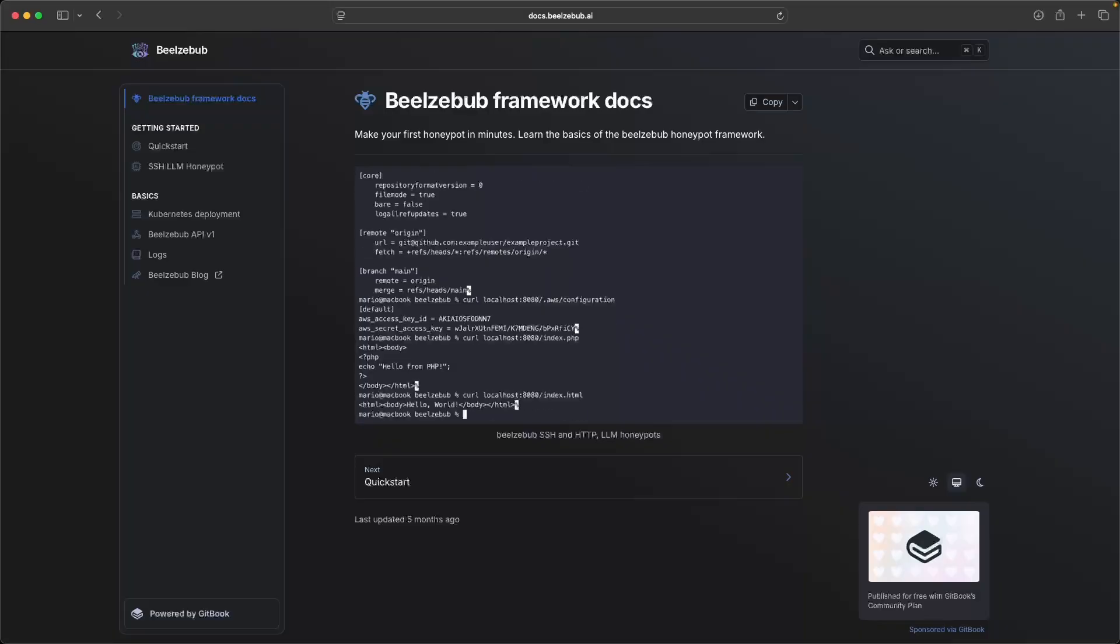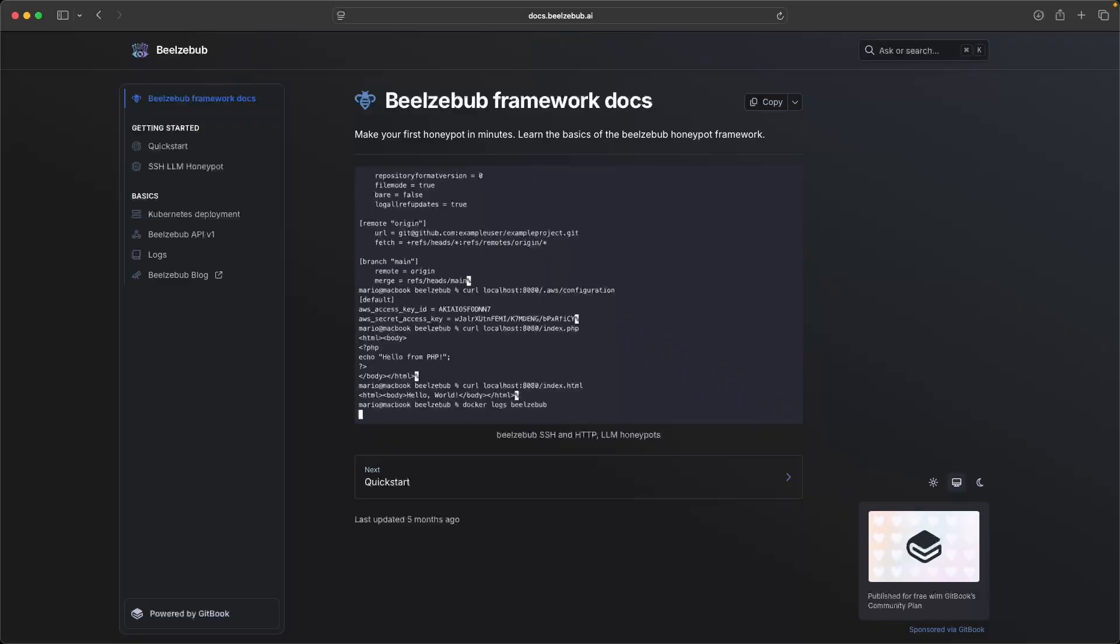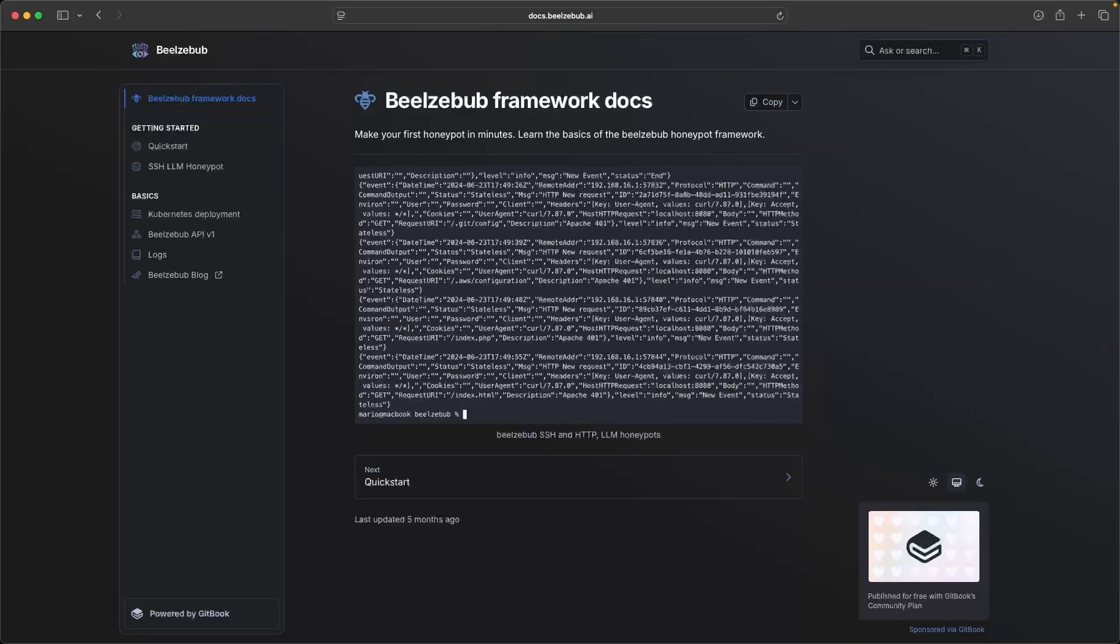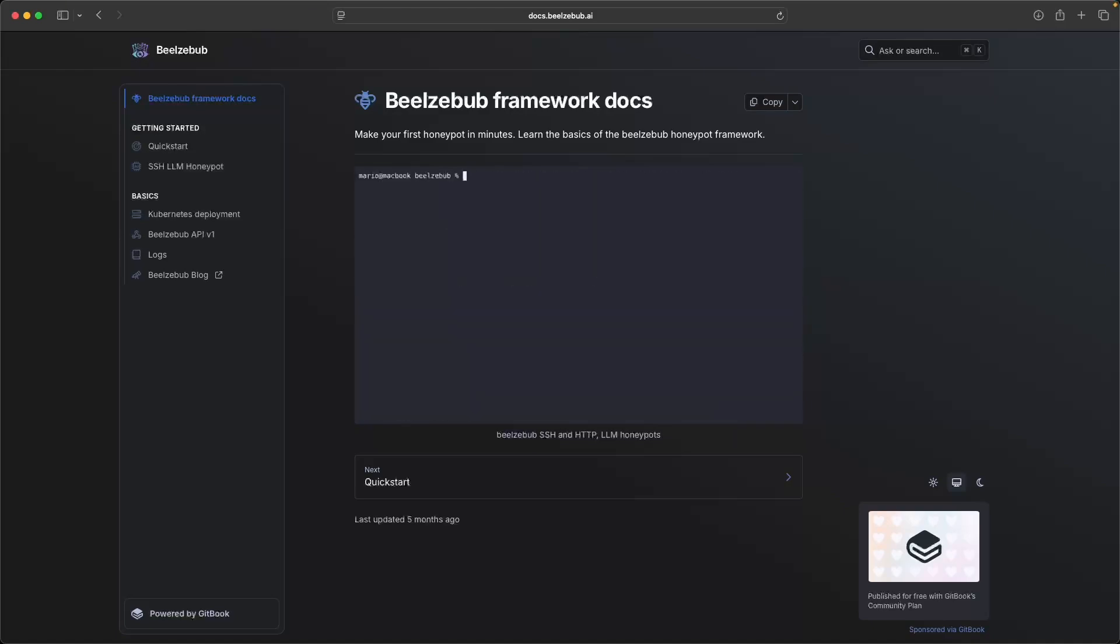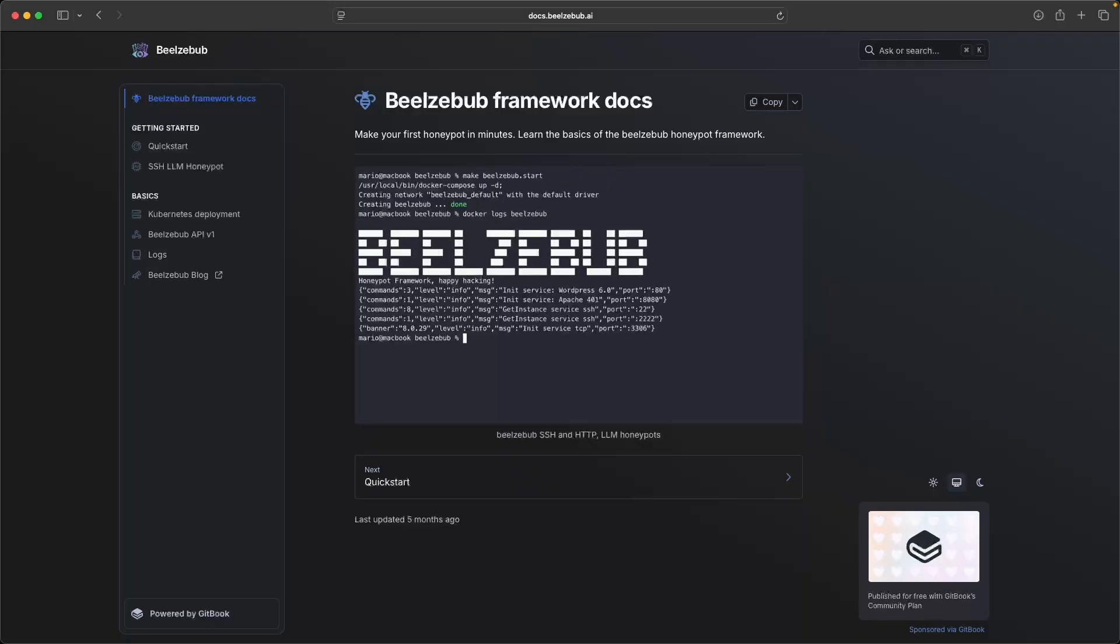If you're not already familiar with a honeypot, a honeypot is a type of decoy system or server designed to lure an attacker. So it pretends to be a vulnerable target so you can safely observe what people do when they try to break in. You can gather additional intelligence, study their behavior, all without putting your real assets at risk.